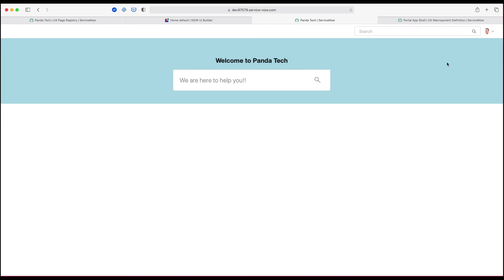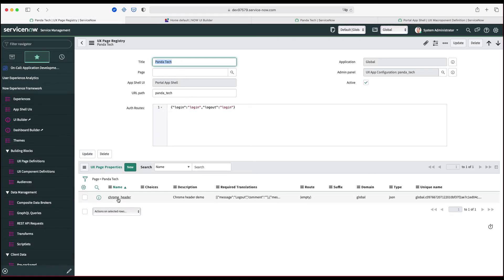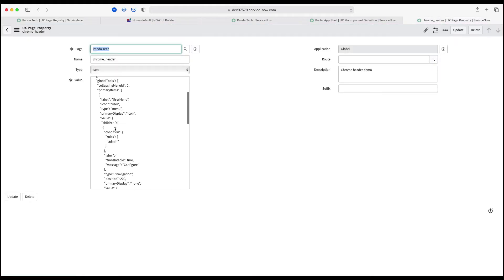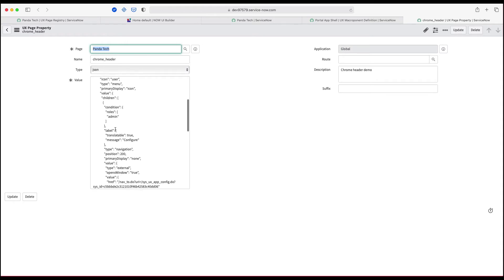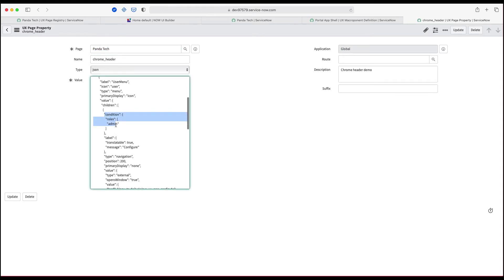One thing I want to note here is that you can add roles to the property. For example, if you see the 'configure' option in the JSON, it has a role specifying that only an admin or certain users can see it. You can put those kinds of role-based conditions in the JSON as well. I can see here that configure has the role 'admin' embedded.